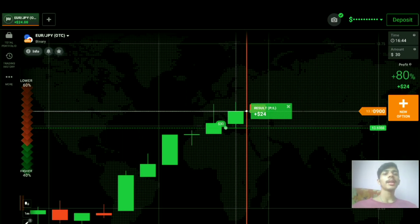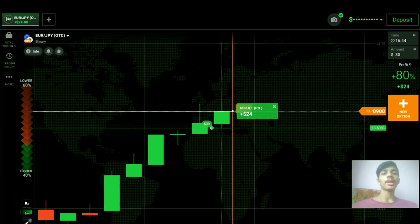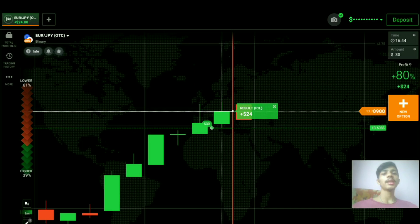My coaching class price is $150. I offer one-on-one classes and for more details you can check my video description. To see how my students are performing after joining my coaching class, join my Telegram channel — the link is in the description. Thank you, God bless you all, and have a successful trading session.